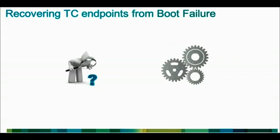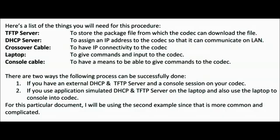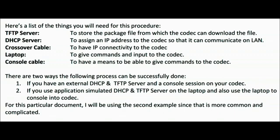In this video, I am going to explain the process to recover the endpoints from boot failure. We would require a serial cable, an Ethernet cable, and TFTP software. We would also require some boot files that I am going to attach to this document.